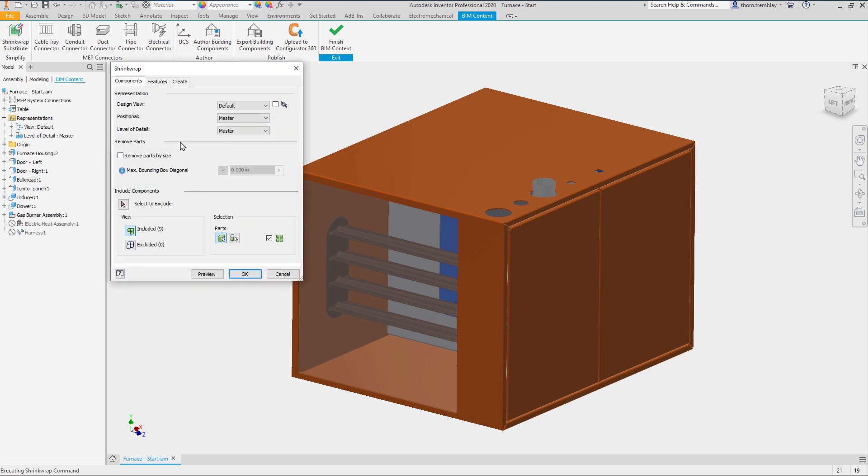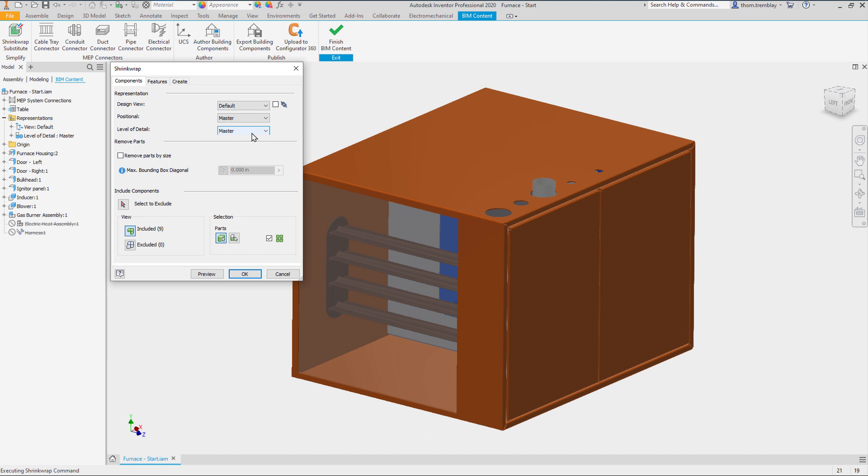We will start the shrink wrap substitute tool. With this tool we can choose any representation we might have, whether it be a view representation, a positional representation or a level of detail representation.